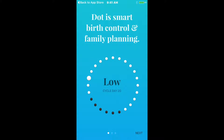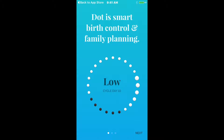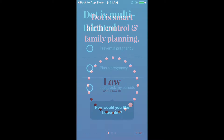Hi, this is a quick tutorial on how to update your reproductive goals in DOT Period and Fertility Tracker. DOT will customize its information based on your reproductive goals, so it's good to keep this up to date as your needs change.